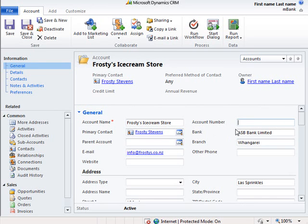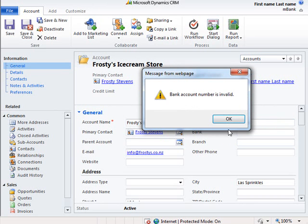If we try and enter an account number that is invalid, we will receive an error stating that the number is invalid.